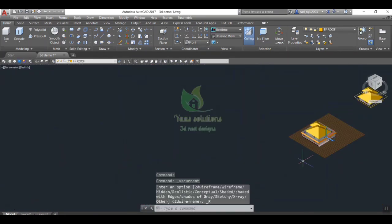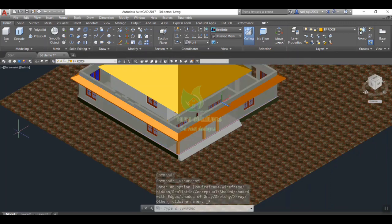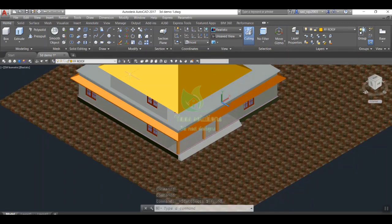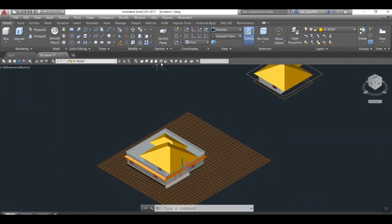Slope roof creation session is available separately for easy understanding. Please refer. Thank you.